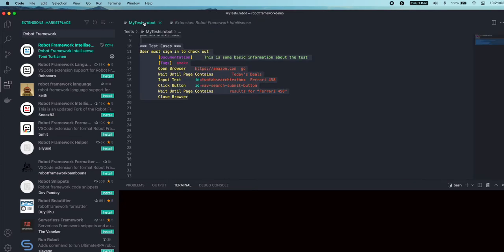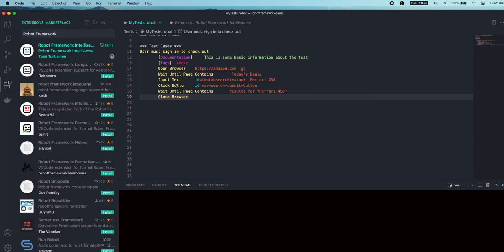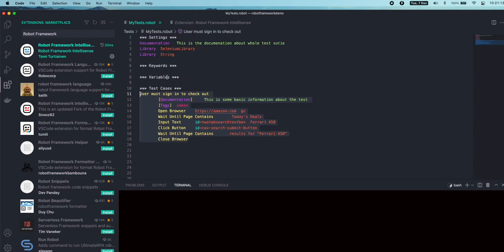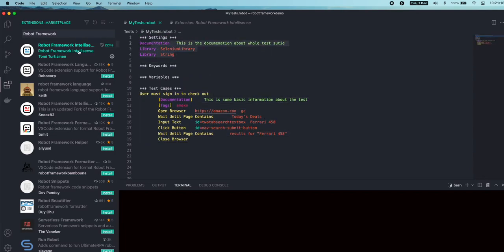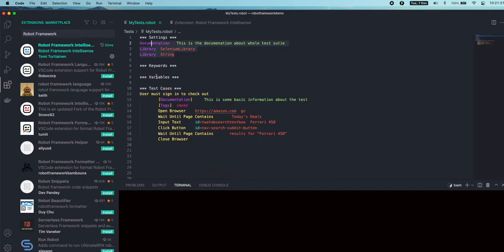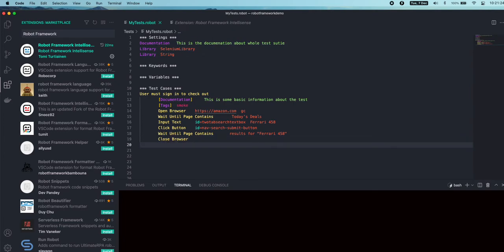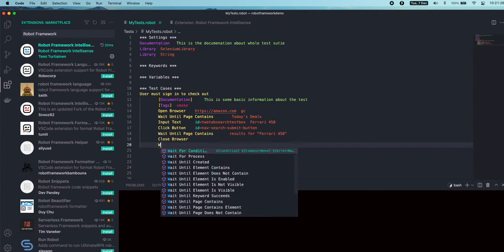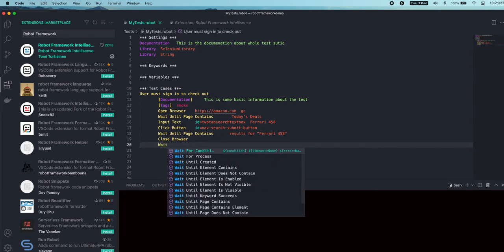Robot Framework comes with certain built-in libraries where you can use the keywords from those libraries. Before we step into this, if you observe here, the color coding is automatically changed to its standard color coding implemented in Robot Framework Intelligence extension. Now it is formatted using the extension.